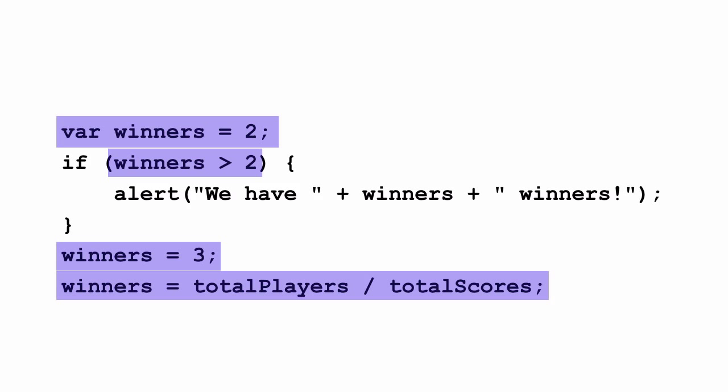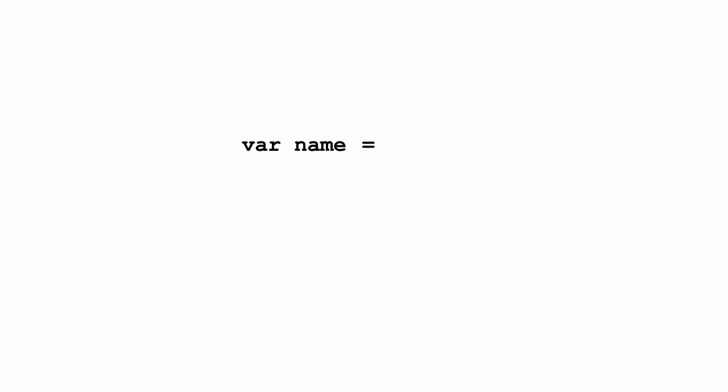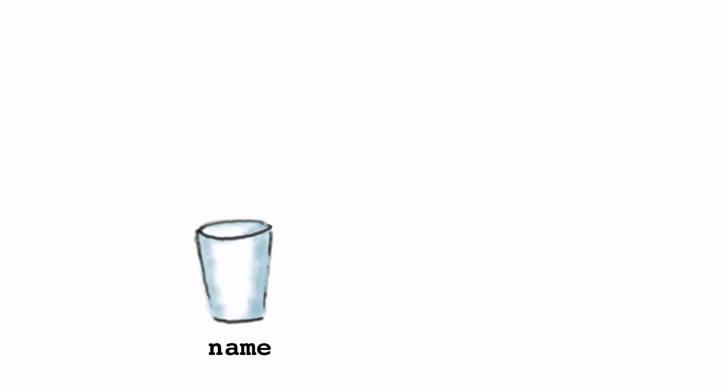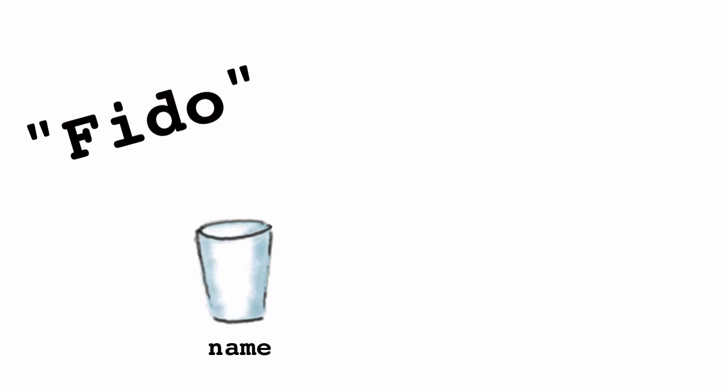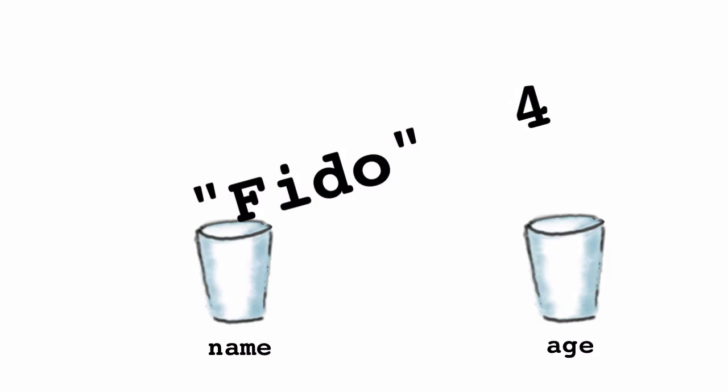Let's take a look at a couple of examples. Let's say we want to create a variable called name and give that variable a value like the string FIDO. We can create another variable, call it age, and give it a number like the number four. If you think about this using our cup analogy, we have a cup called name with the string FIDO inside, and a cup called age with the number four inside.